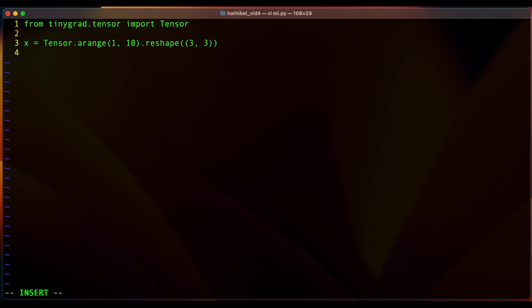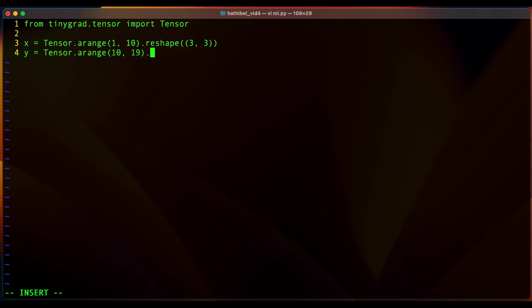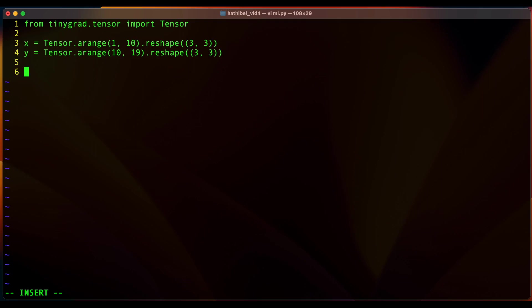Similarly, let's create another 3 by 3 matrix and this time let us go from 10 to 19 and reshape that to 3 by 3. Good.